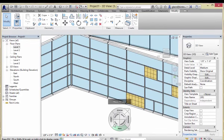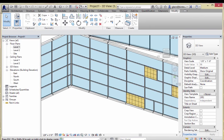You might remember from the first half that we had a pattern-based curtain wall and another one that we completely customized. When things are pattern-based, they actually try to lock themselves in such a way that you don't accidentally change things that are being determined by the pattern.